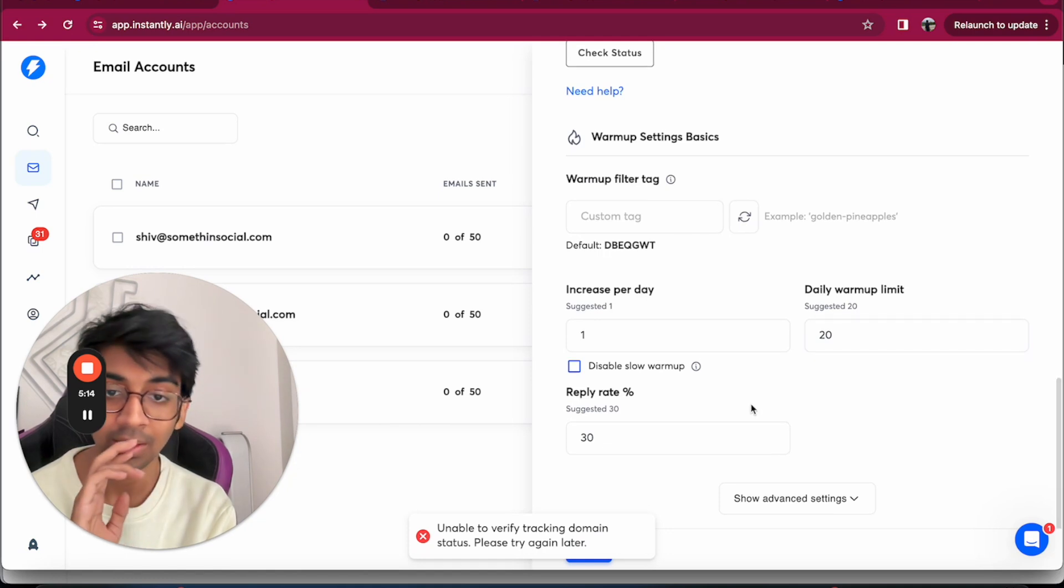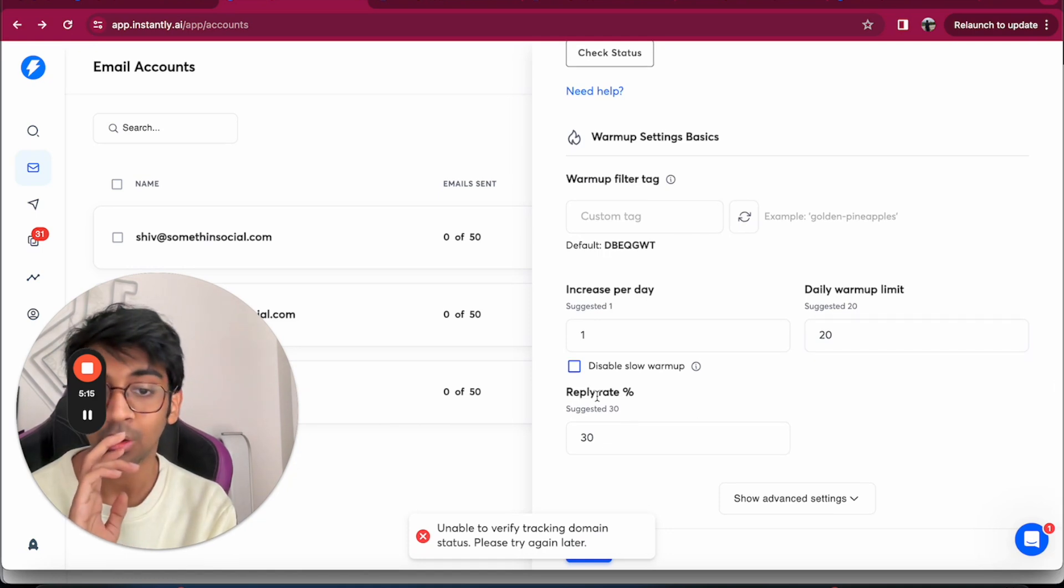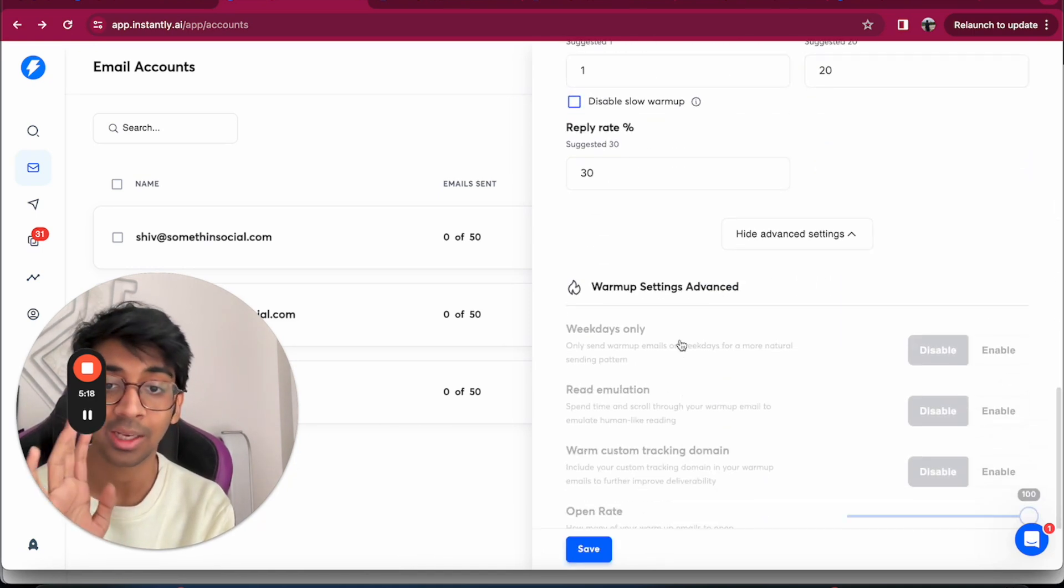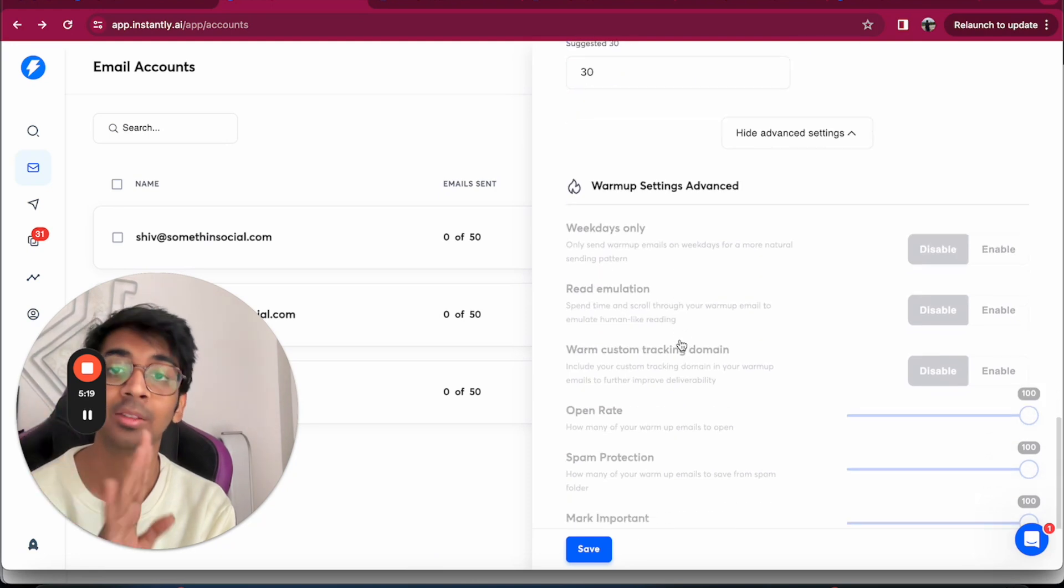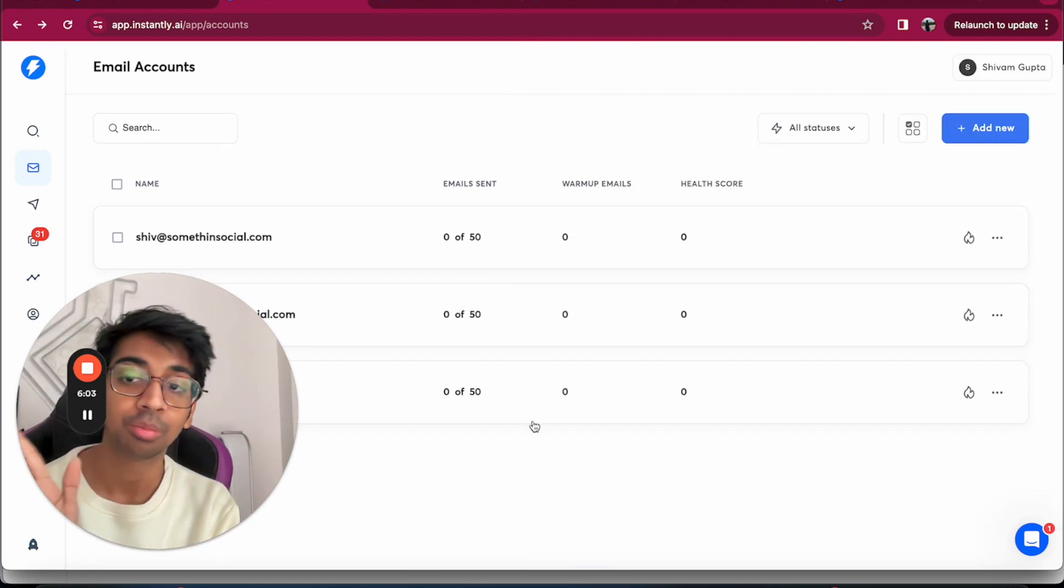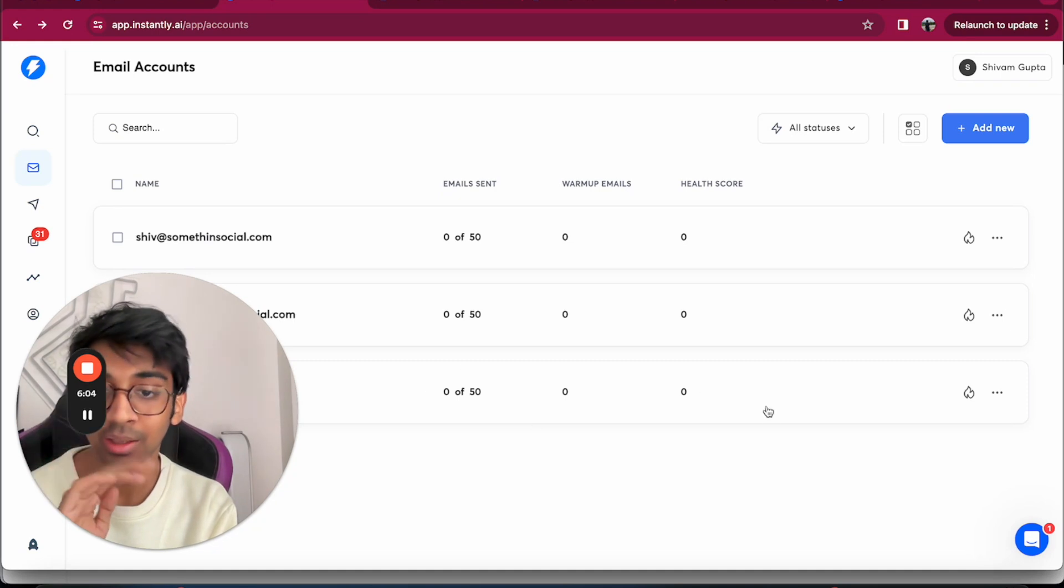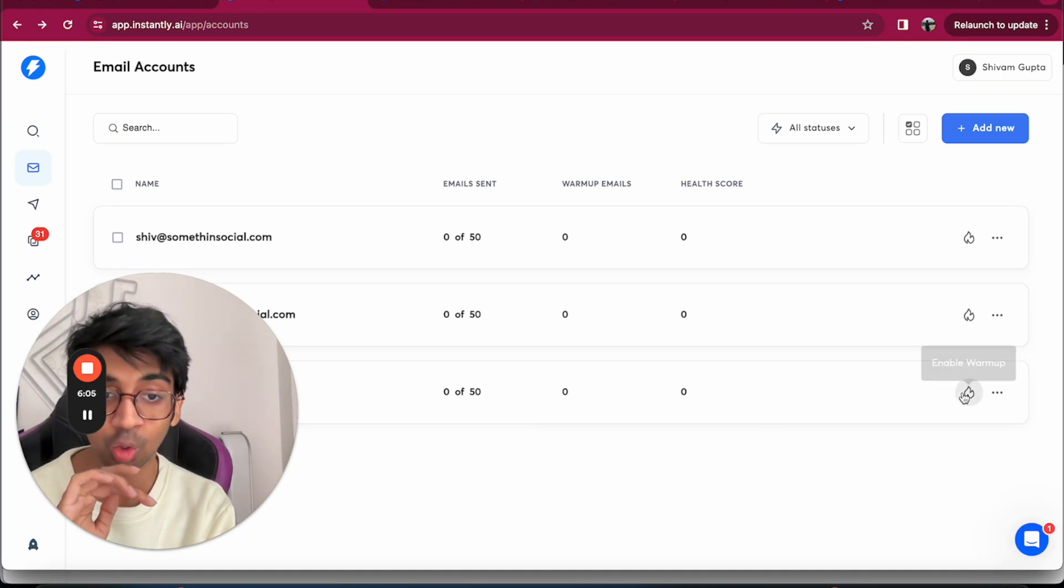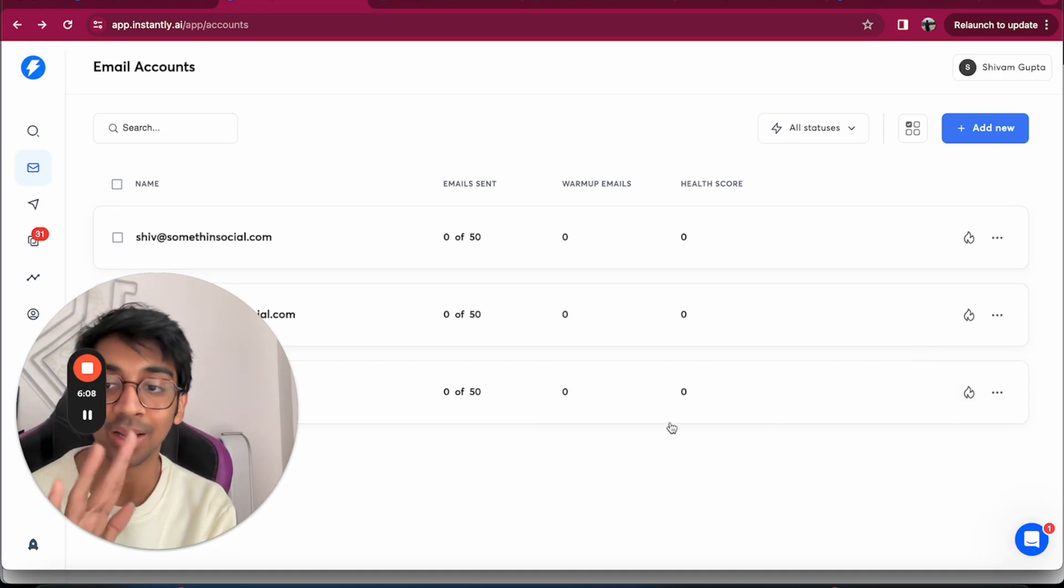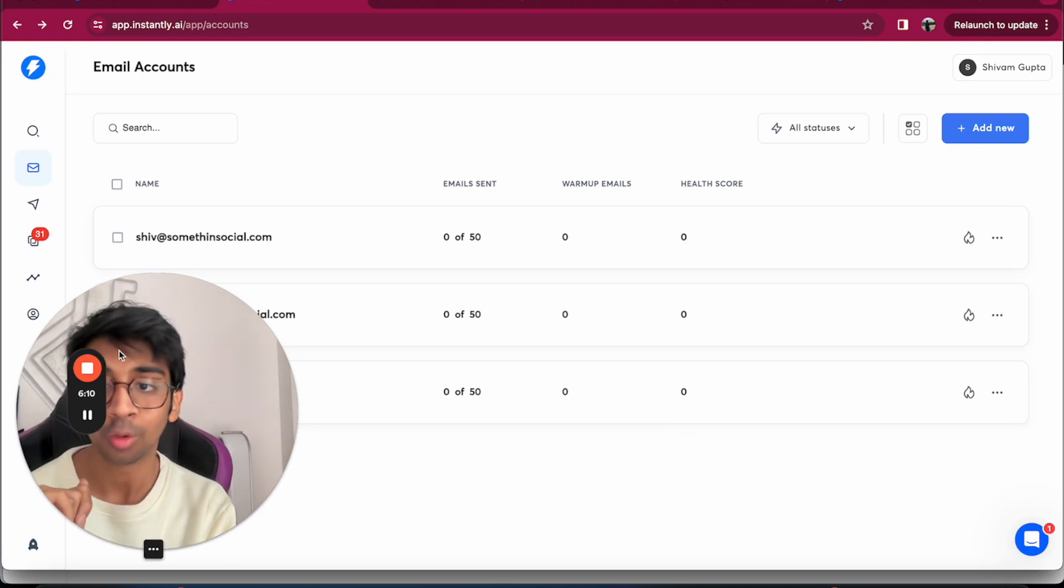Your reply rate should be 30 at max. Now these advanced settings enable once you're on the $97 plan. Perfect, so now that we've done it, it'll show up as green. I'll just set up my tracking domain and then you have your warm up on for two weeks.